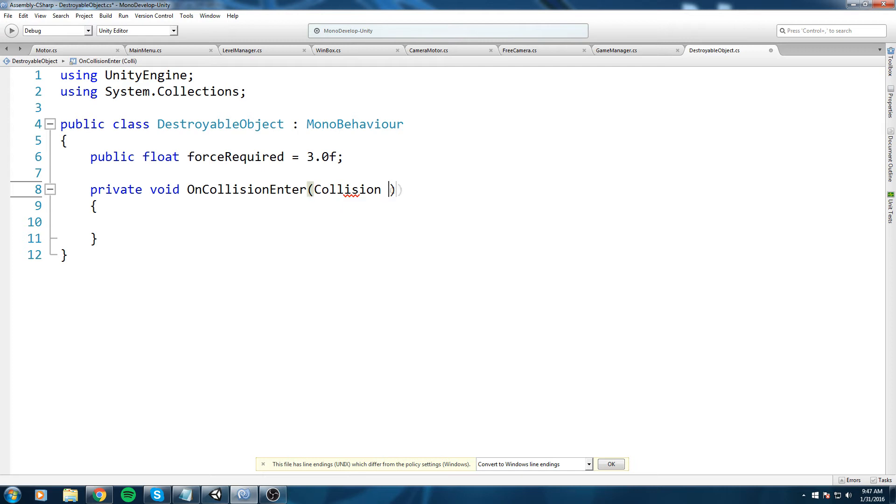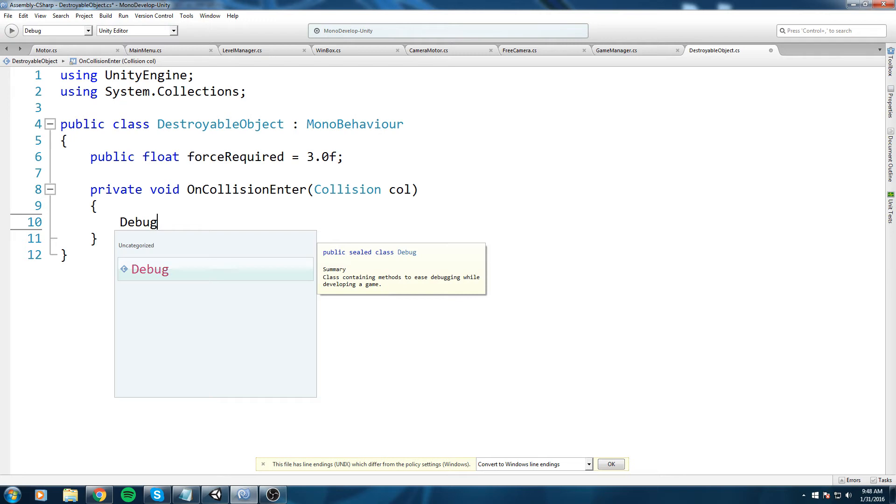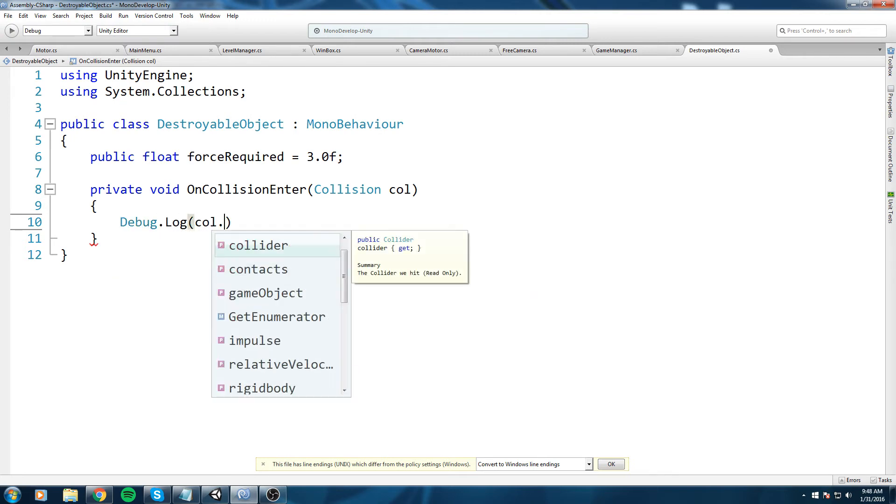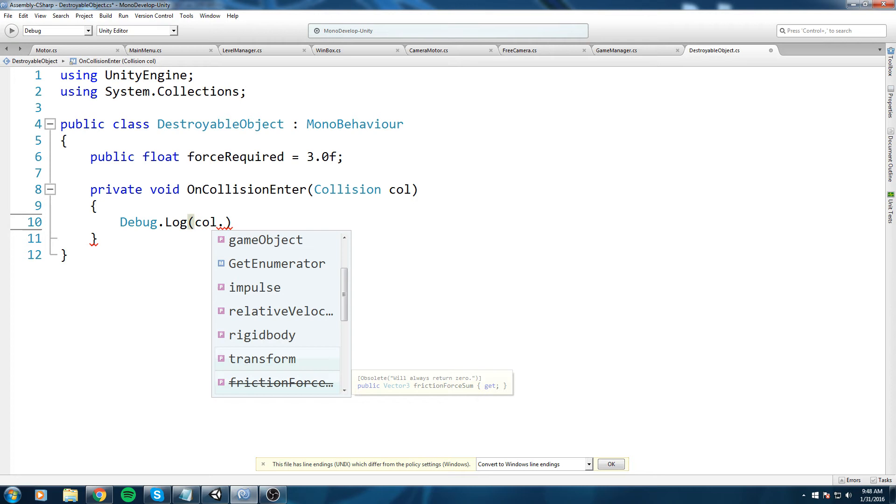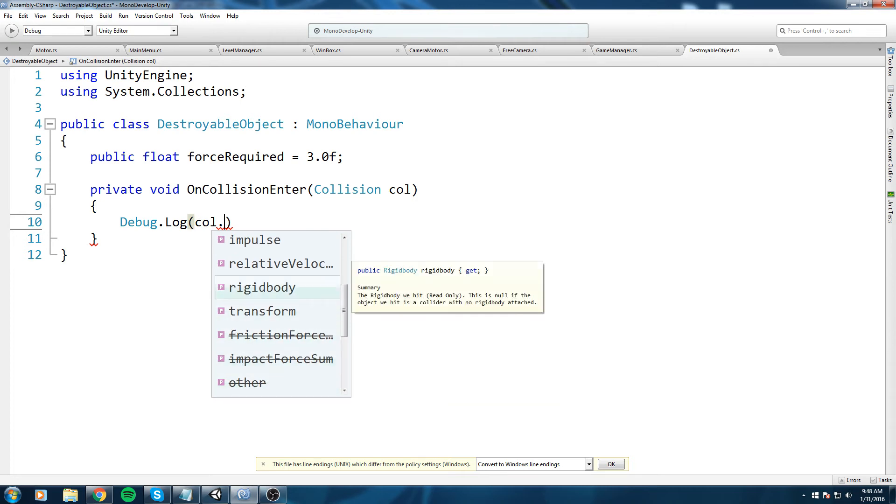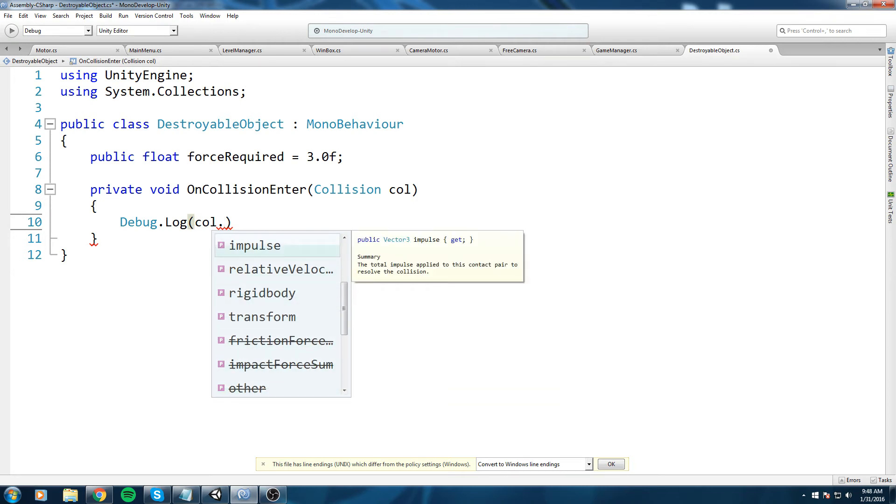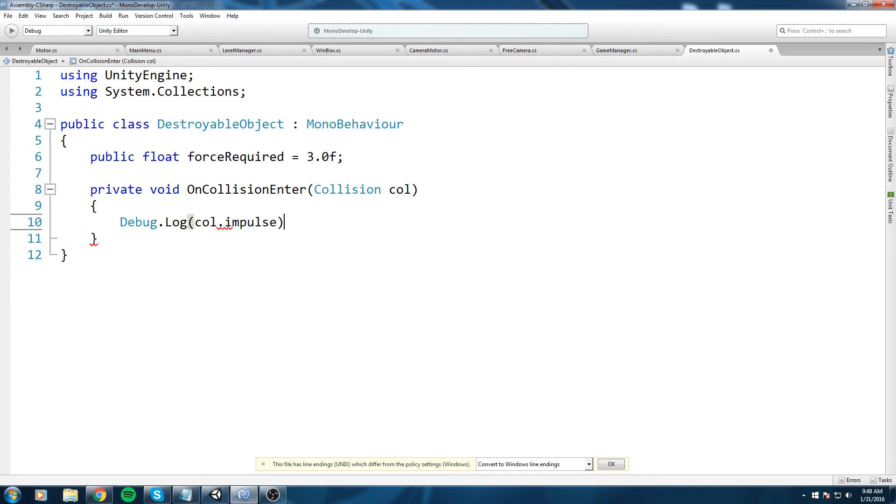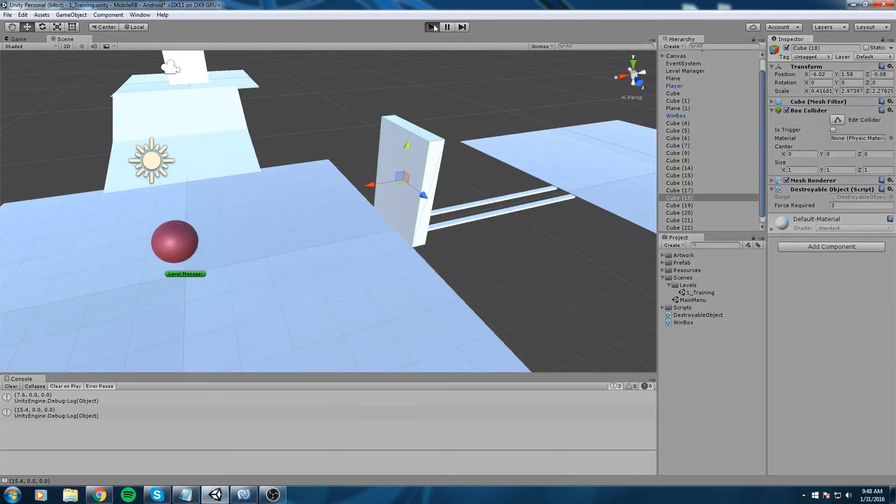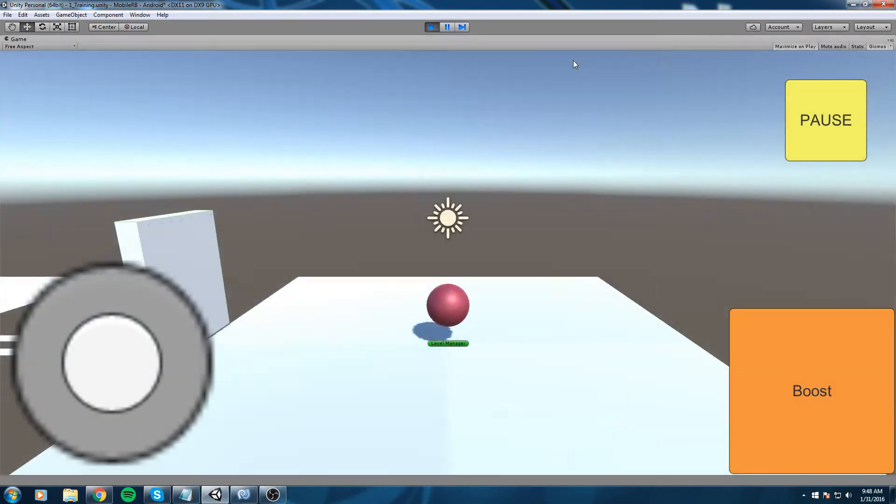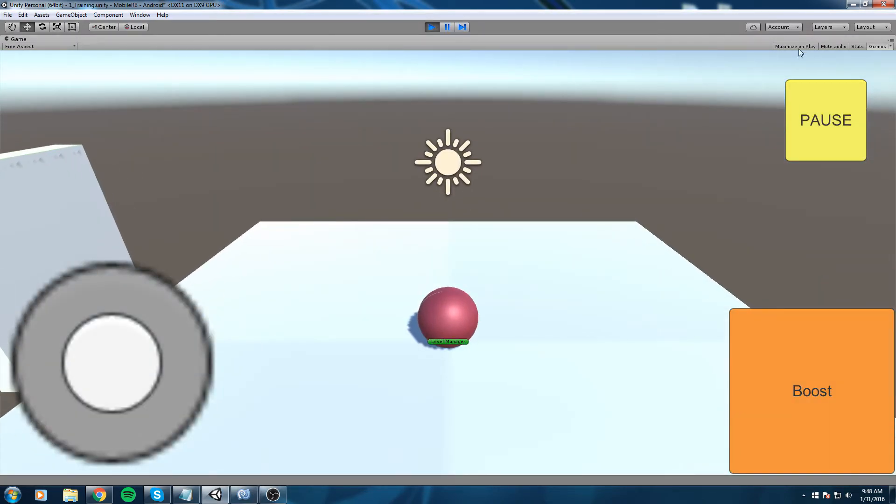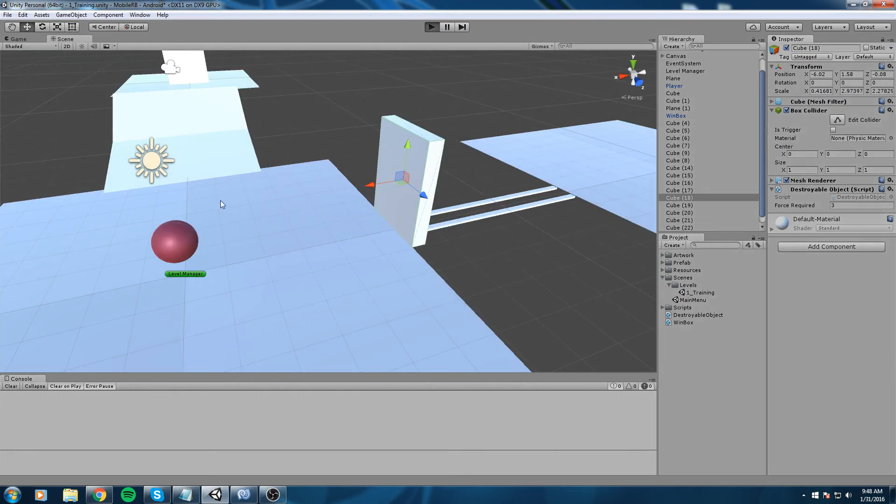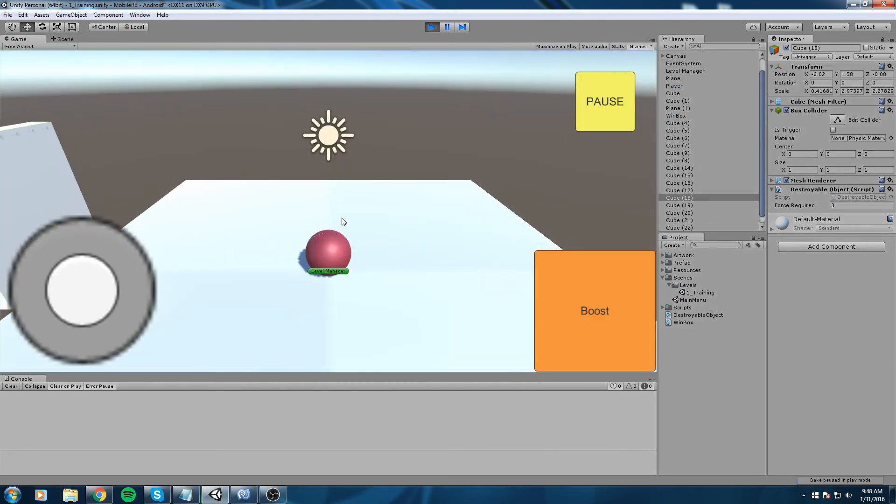Make no mistake in this because this is a callback from Unity and you are not allowed to make any mistake else it's not going to be called. This function also takes in parameter a collision, I'm going to call mine col. Just to test it out I'm going to do debug.log col.